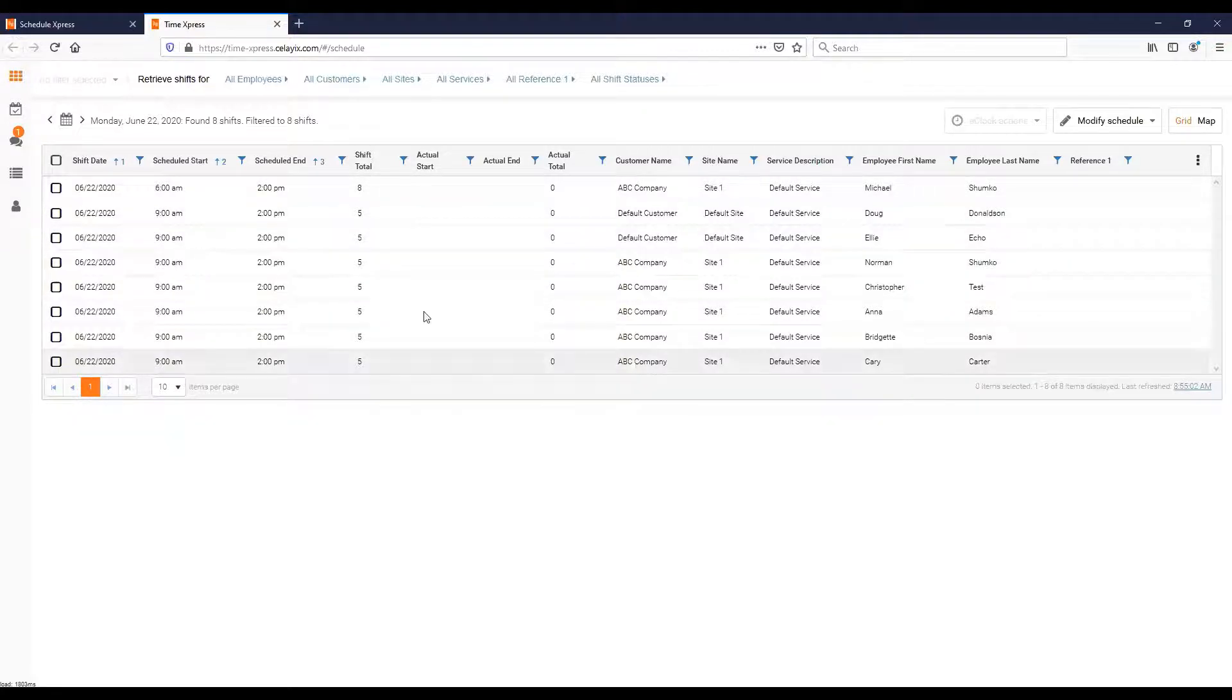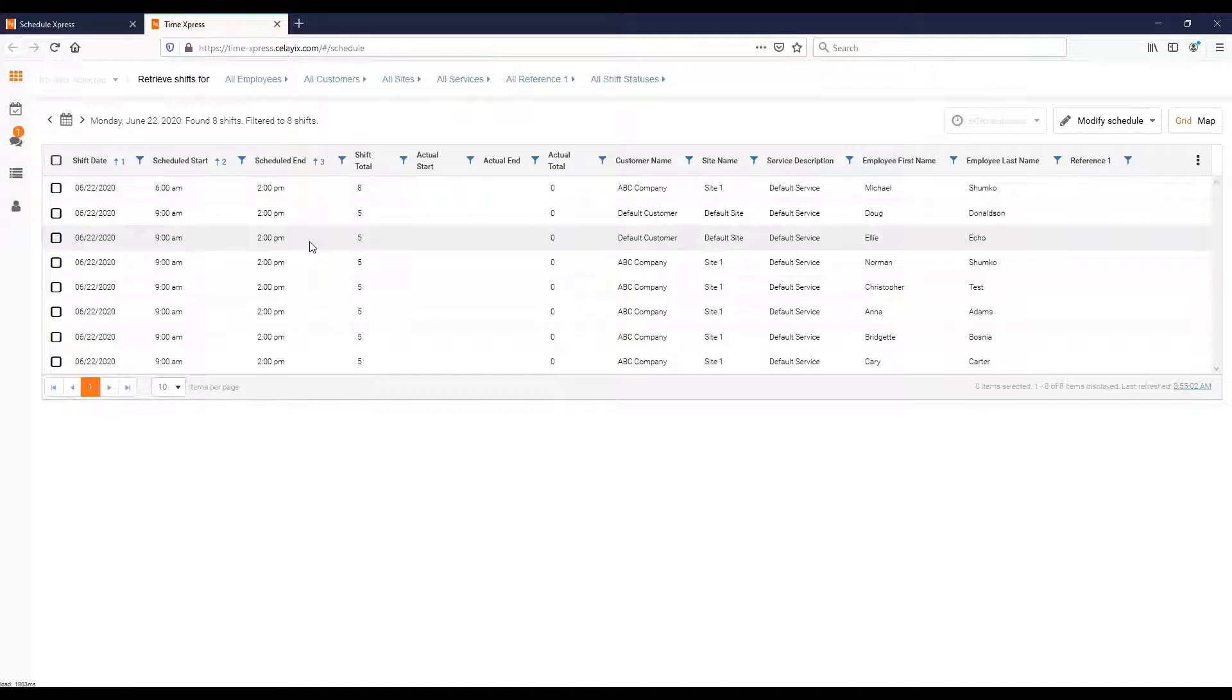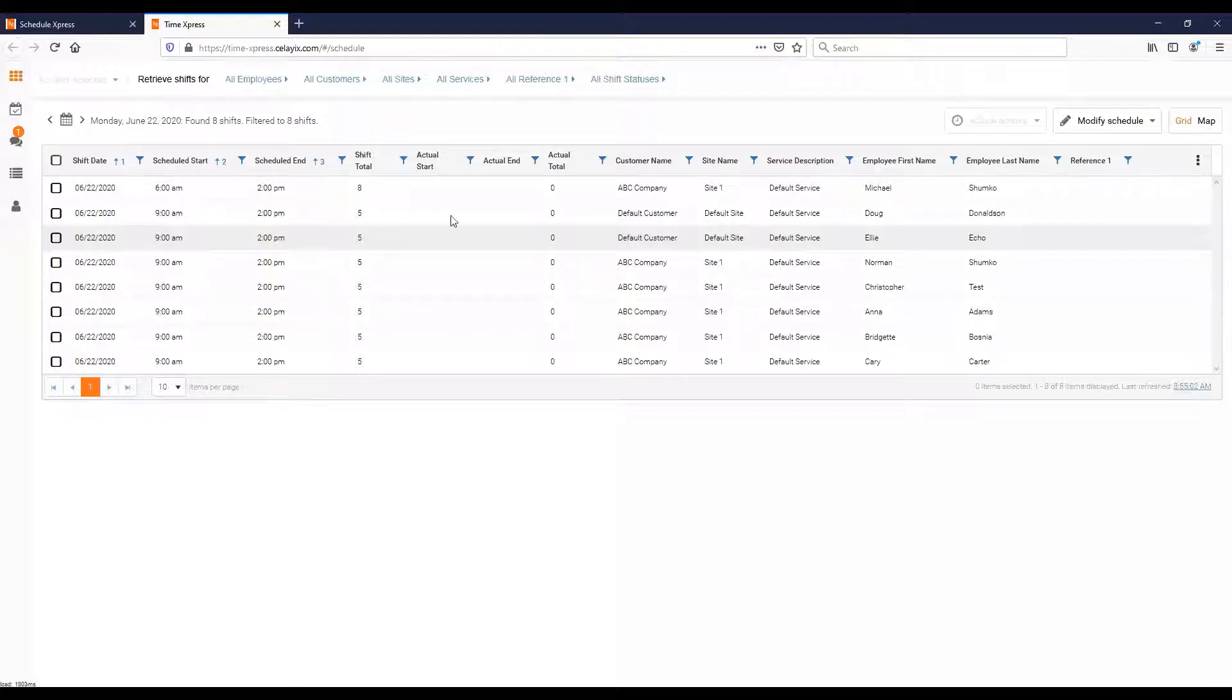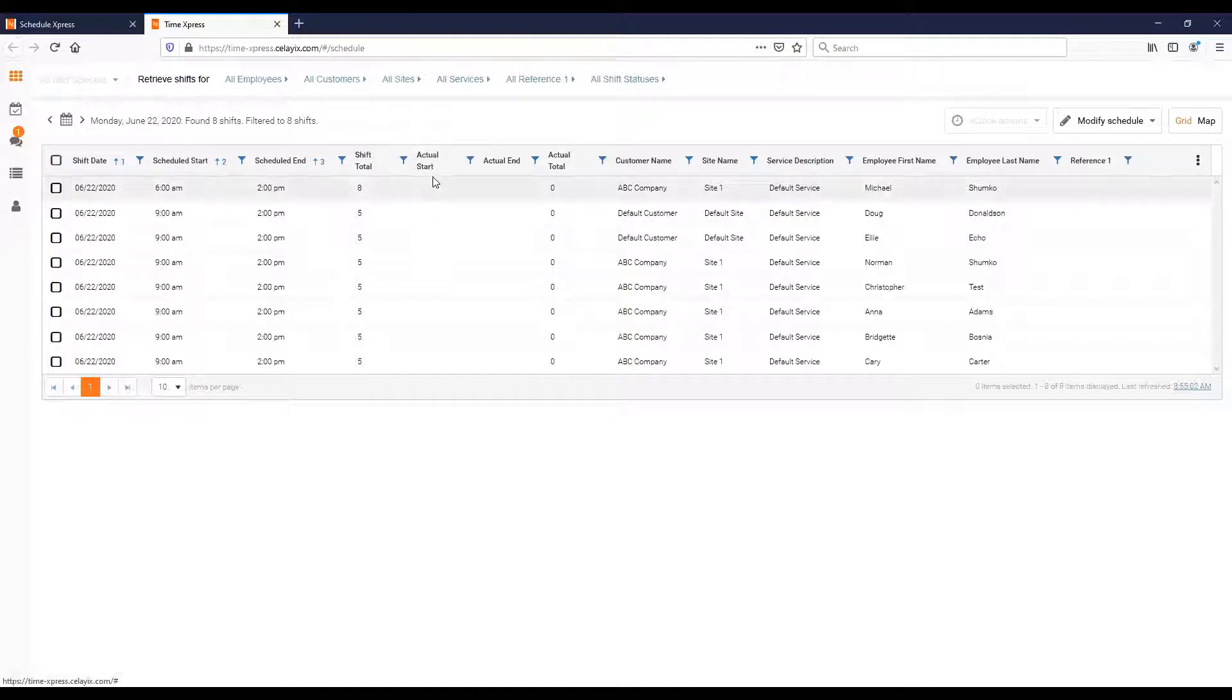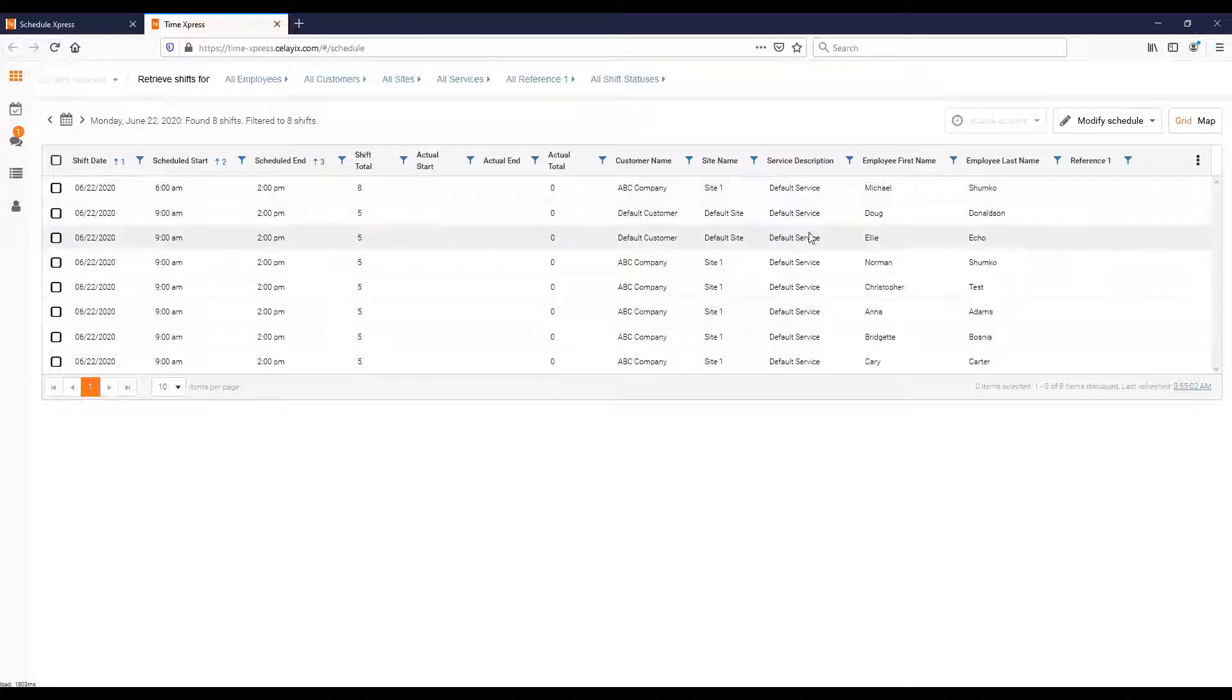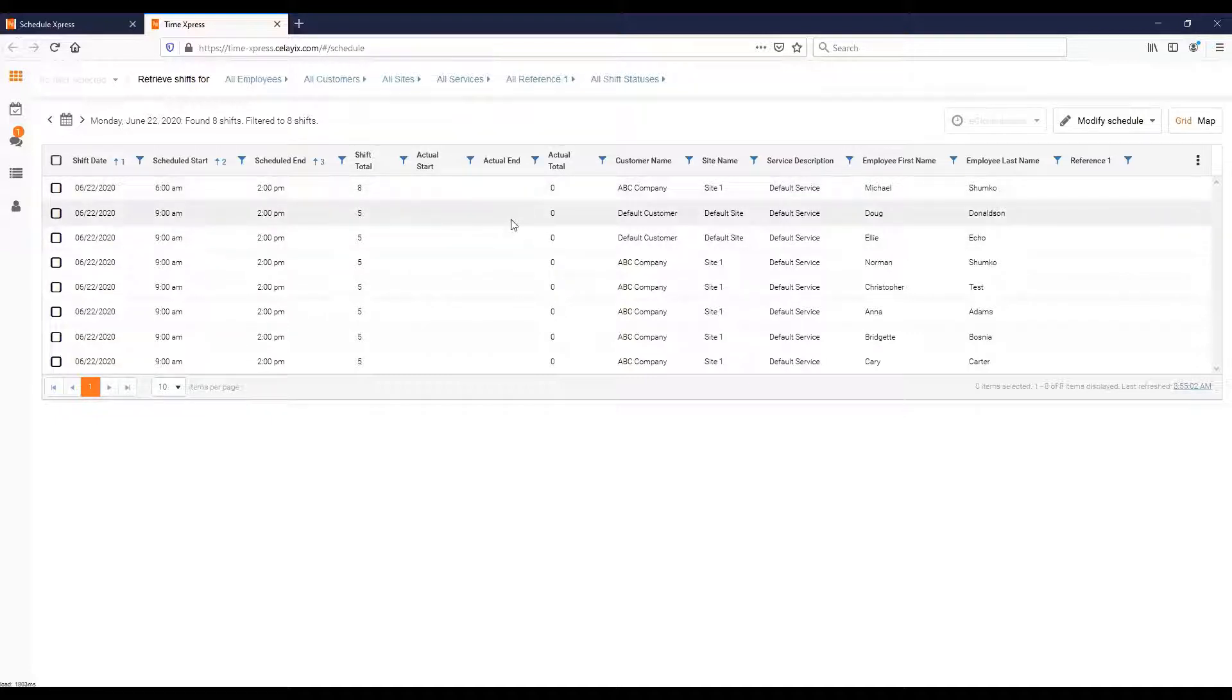I can see the customers it's for, the totals, when they start, et cetera. This is all the same information I can see in Schedule Express, but this is designed to show you one day at a time. It's meant to focus on the current day as opposed to showing you the entire week. You can see the schedule information and the actual start time. Right here actual start and actual end, they're blank. That means that this guy Michael has not checked into his shift. Same goes for Doug and Ellie, they've not actually checked in.